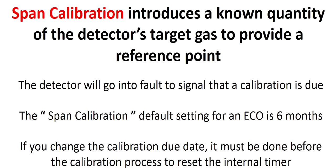Span calibration introduces a known quantity of the detector's target gas to provide a reference point. The detector will go into fault to signal that a calibration is due. The factory calibration due date can be set between 1 and 12 months with a factory default setting of 6 months. Facility specific environmental conditions can affect the calibration period time frame. If you want to change the calibration due date, the change needs to be done before the calibration process to reset the internal timer.